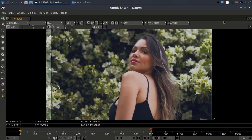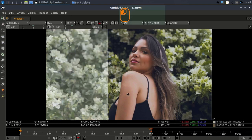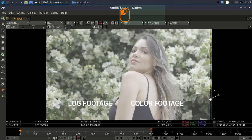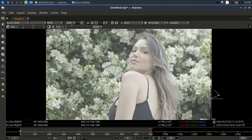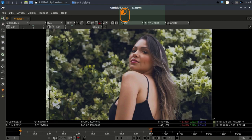Hello everybody, welcome back to another video tutorial. In this video I'm going to show you how to make cinematic, good color grading for your footage. This is the raw footage — I downloaded it from Pixabay, so you can check it out there for royalty-free images. This is the log image, and here you can see the log footage on one side and after color grading on the other.